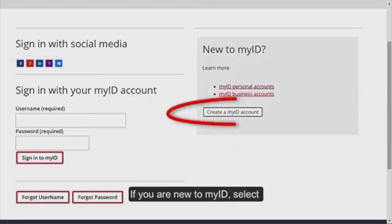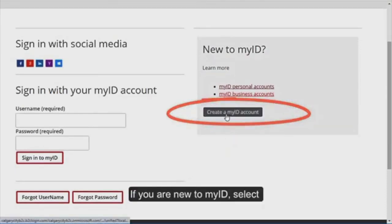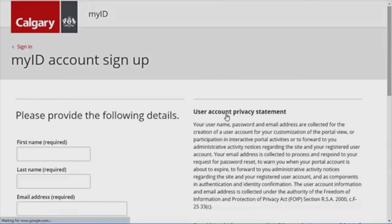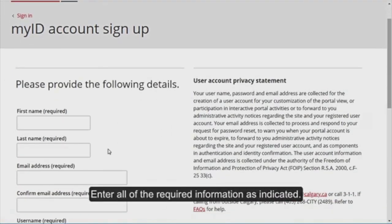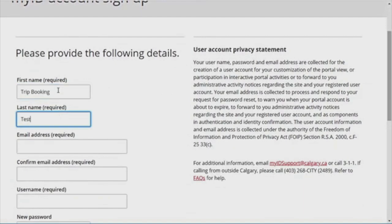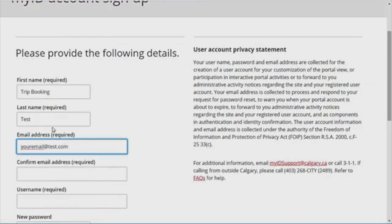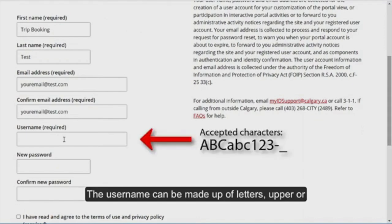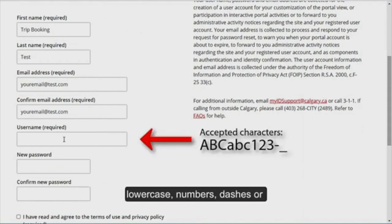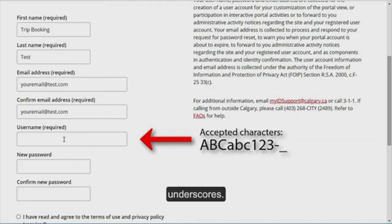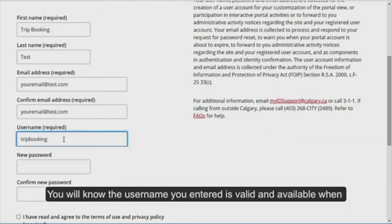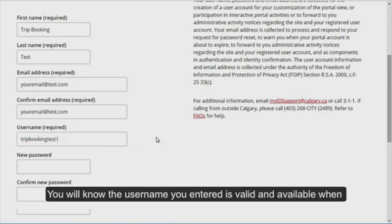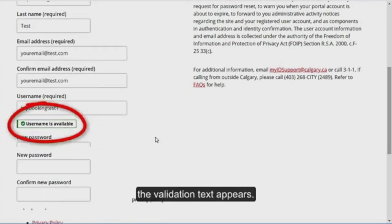You may want to bookmark this page or make it a favourite. If you are new to MyID, select Create a MyID account. Enter all of the required information as indicated. The username can be made up of letters — upper or lower case — numbers, dashes or underscores. You will know the username you entered is valid and available when the validation text appears: Username is available.